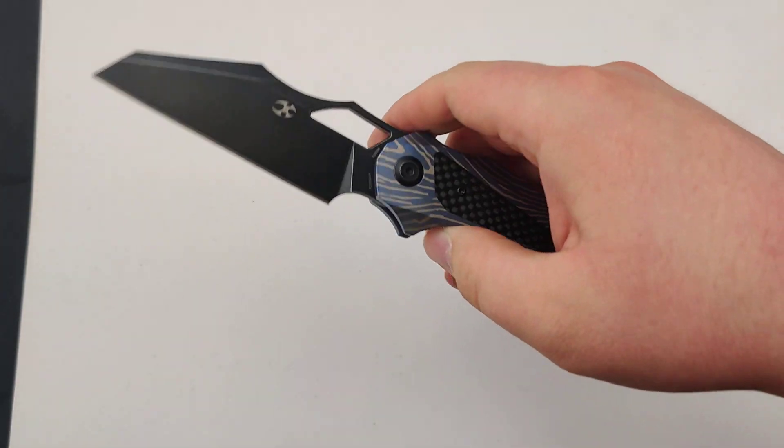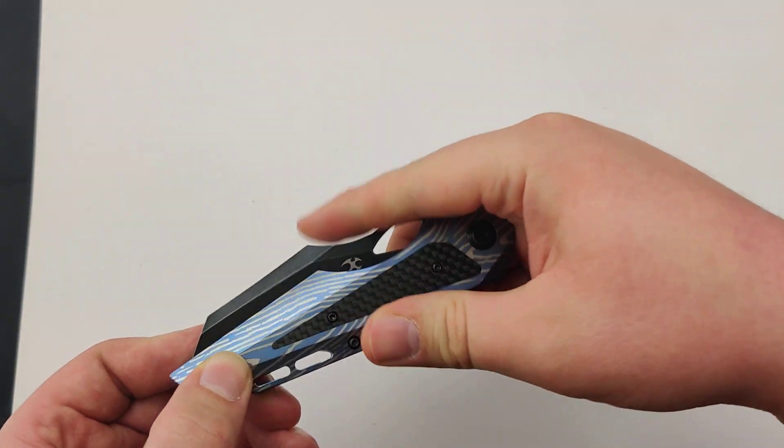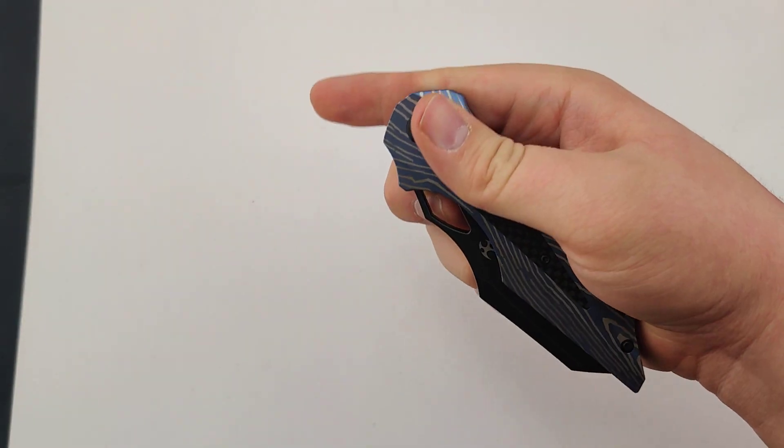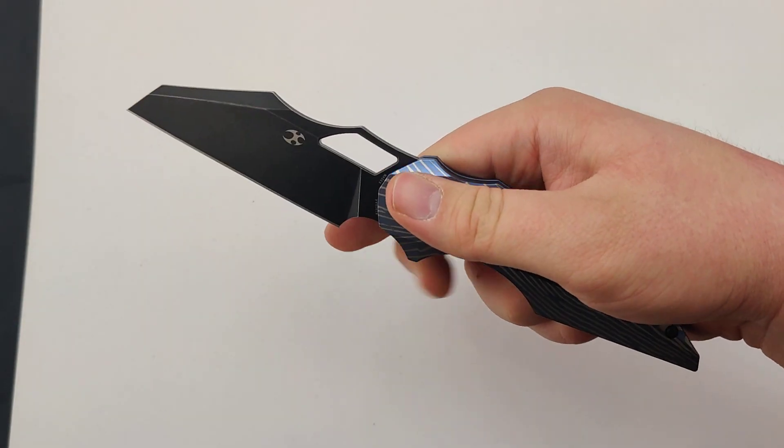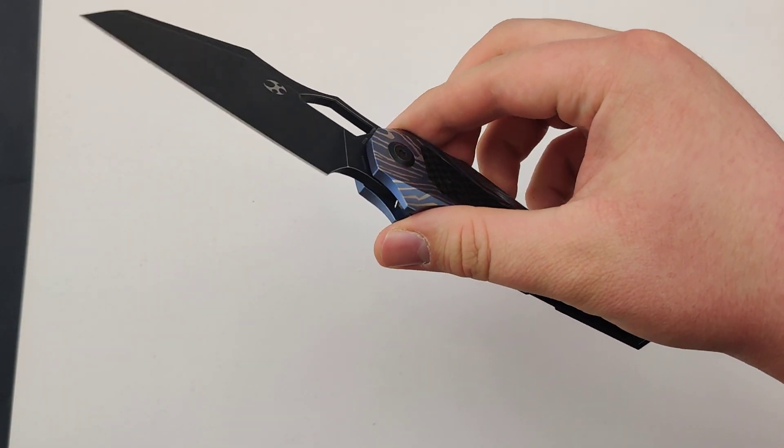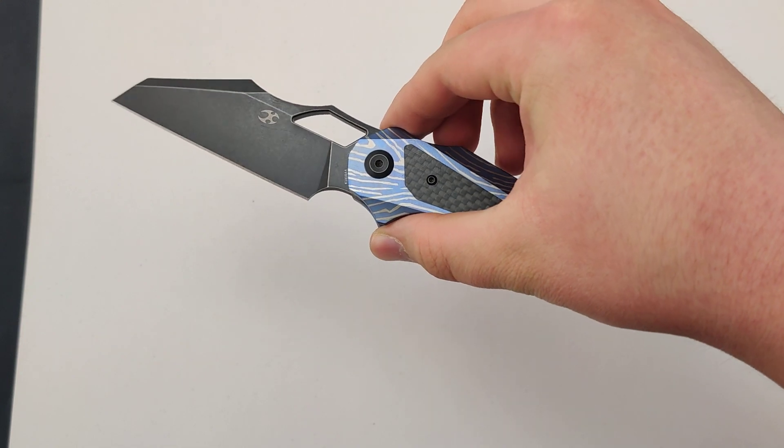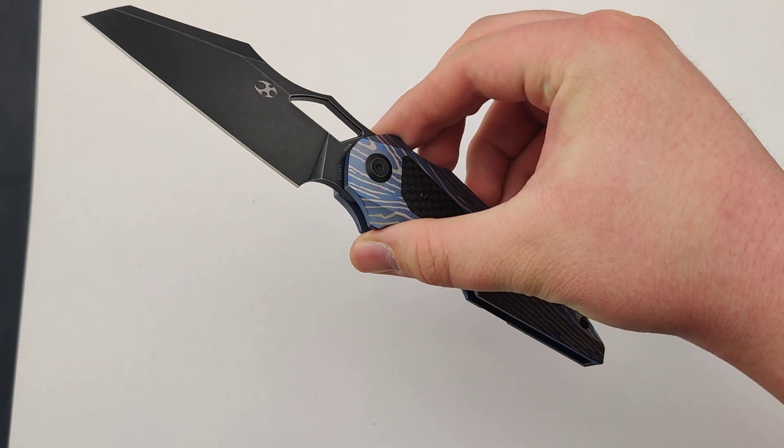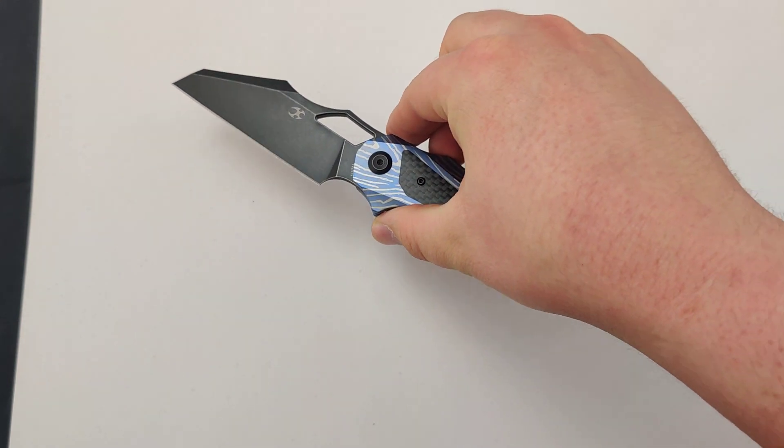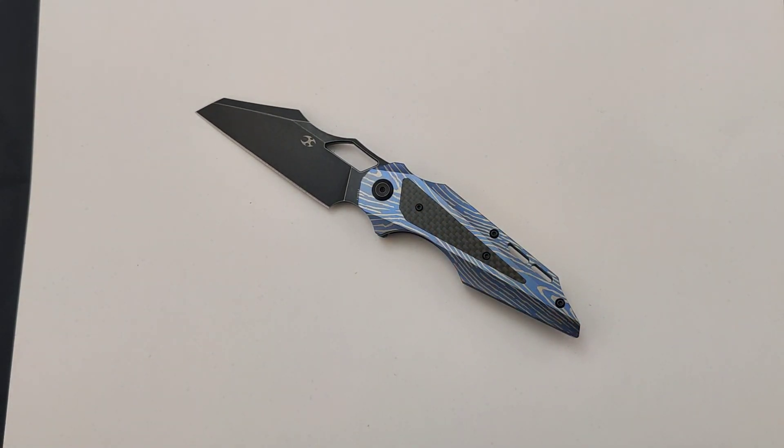So make sure you check out the website at bladeops.com with our growing inventory with new Cancep Knives and many more. So make sure to get your new Cancep today at Blade Ops.